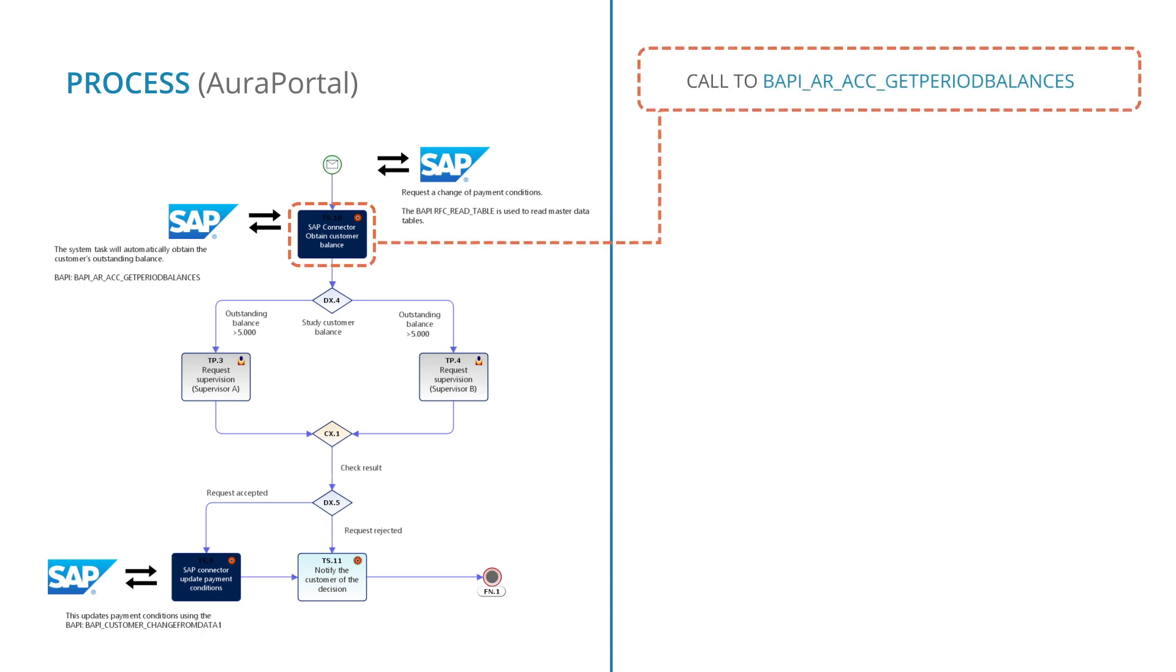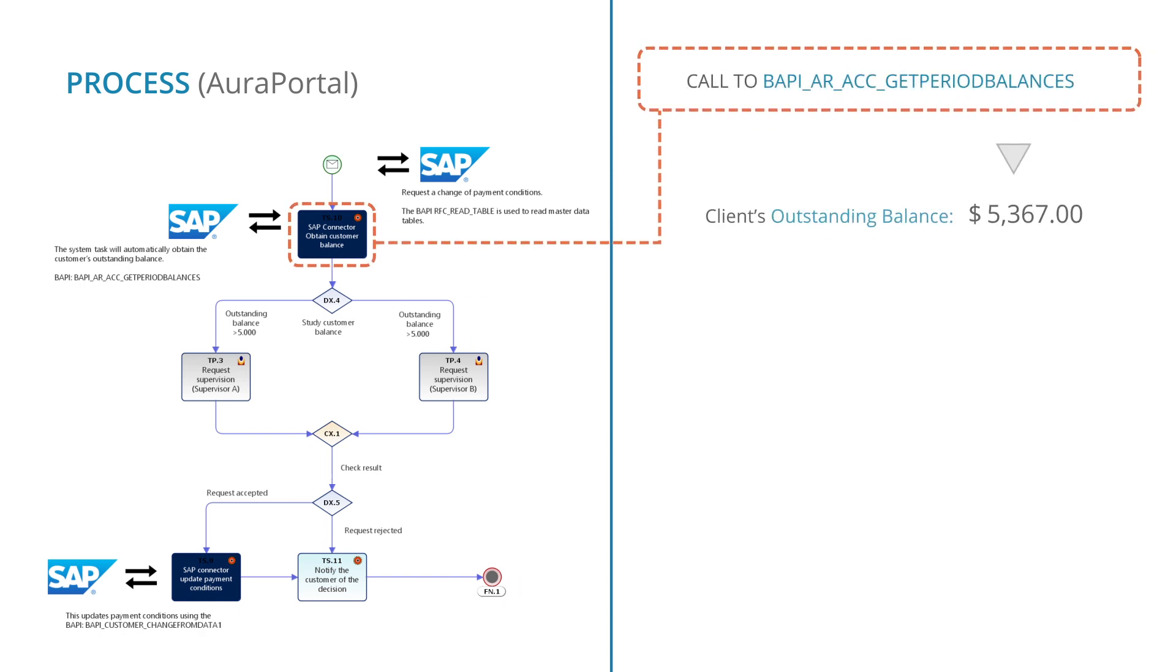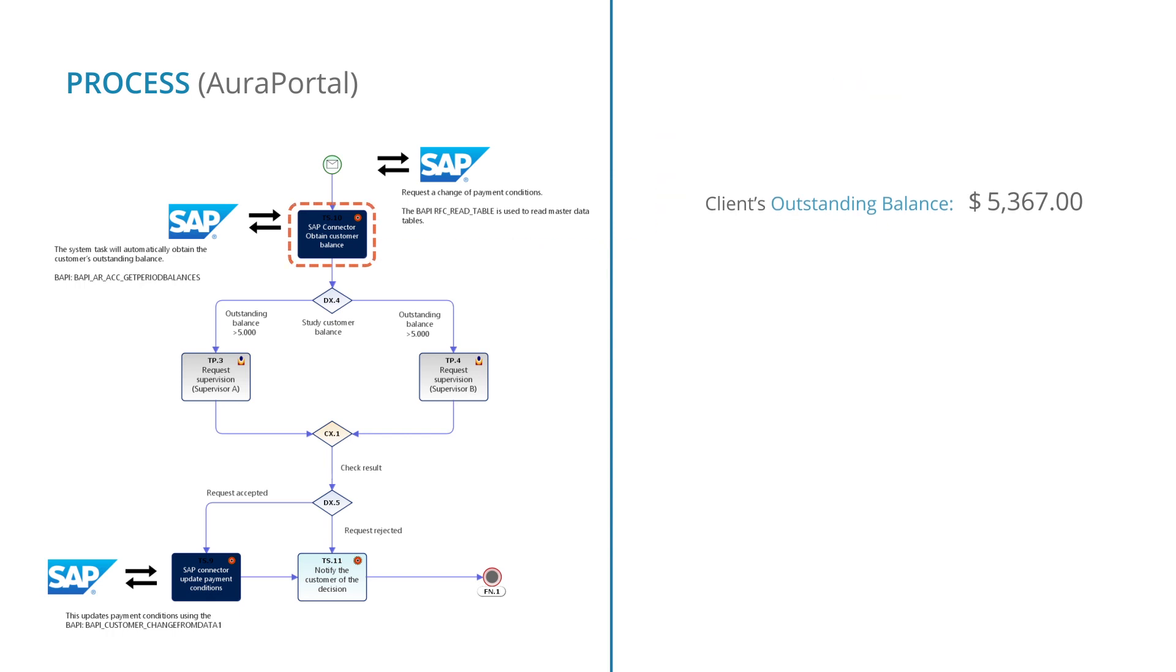In this case, to the BAPI AR ACC Get Period Balances, whose output parameter is the customer's current balance. Once this data is obtained, Aura Portal checks if it exceeds $5,000.